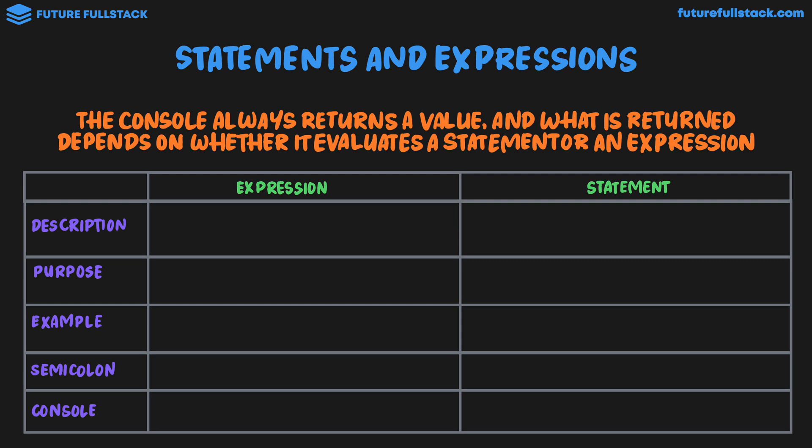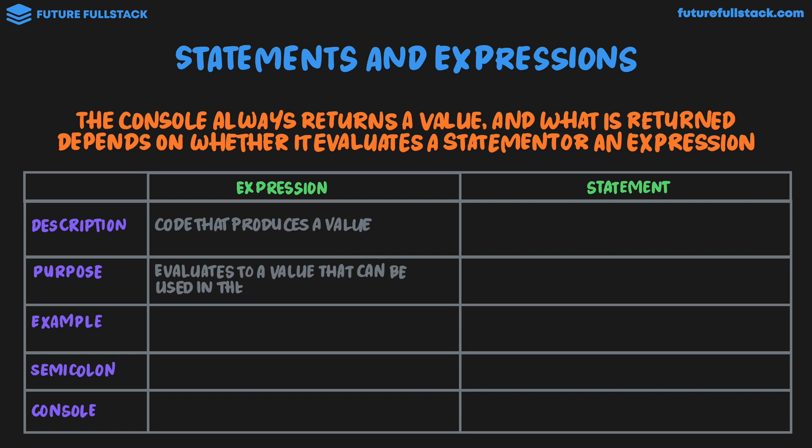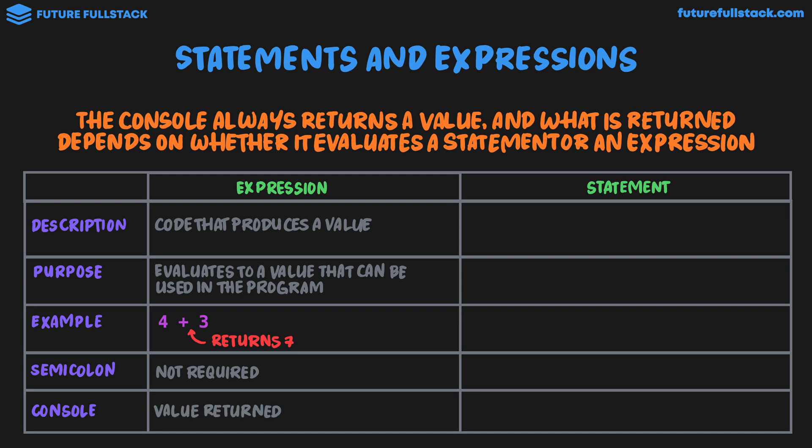So let's start with an expression. An expression is code that produces a value. Its purpose is that it evaluates to a value that can be used in the program. A simple example is addition, 4 plus 3. Executing this returns the value 7. In terms of using a semicolon, it's not required. And in the console, when we execute an expression like 4 plus 3, a value is returned. That is 7, like we saw earlier.